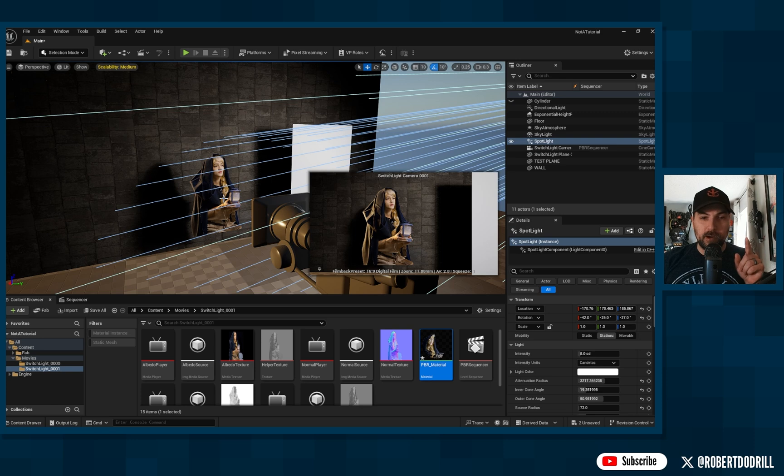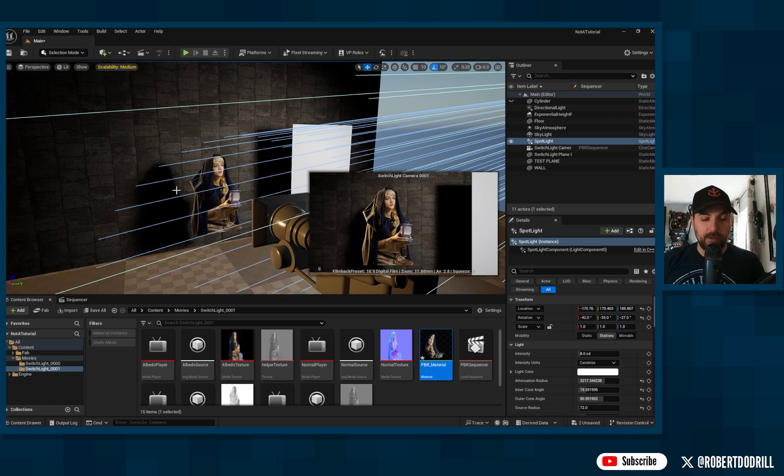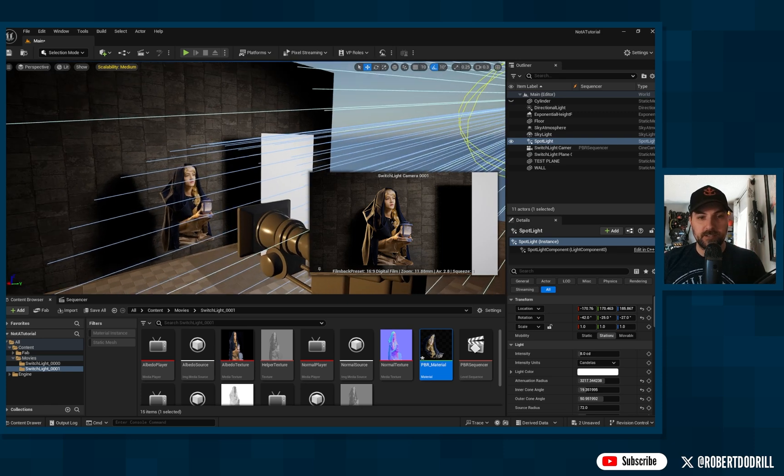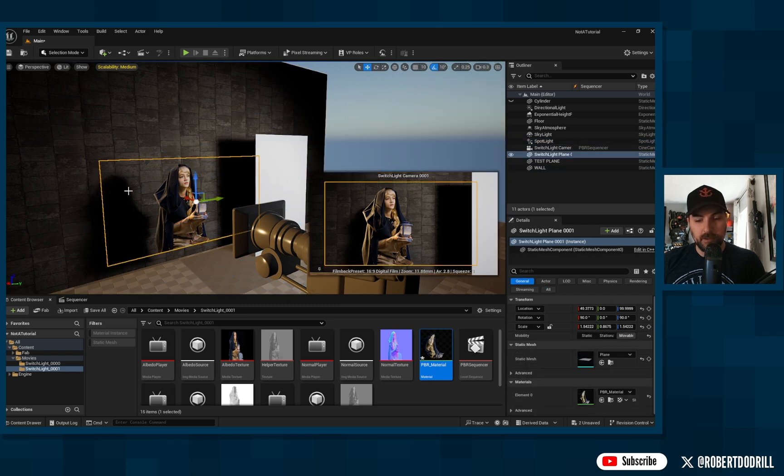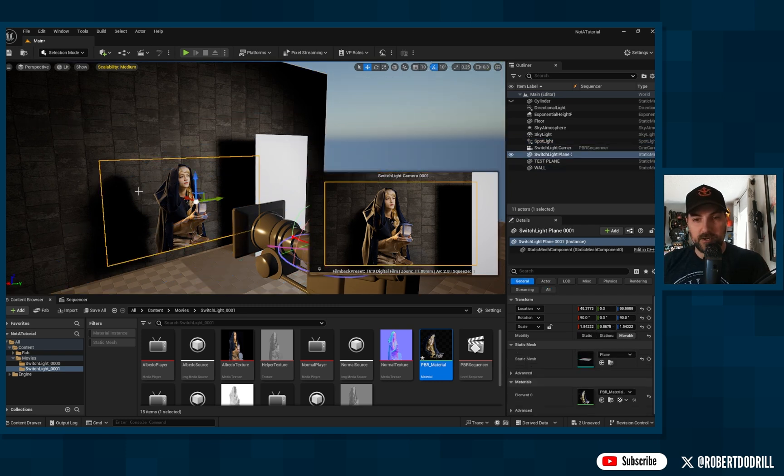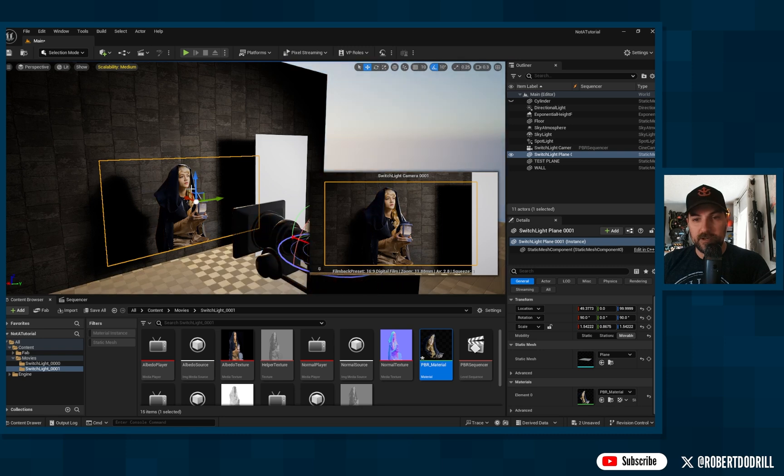However, there is a problem. And the reason I have this spotlight up here is because, initially, I was just trying to use the sun, but what you'll see is, if I bring the sun around to the front of her...